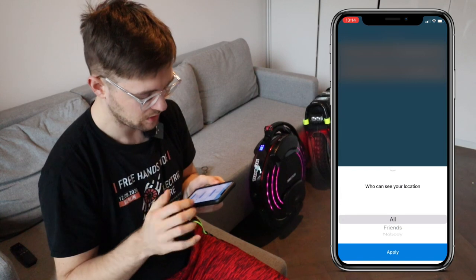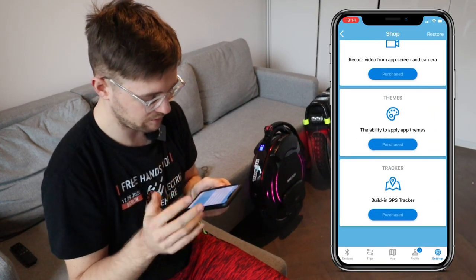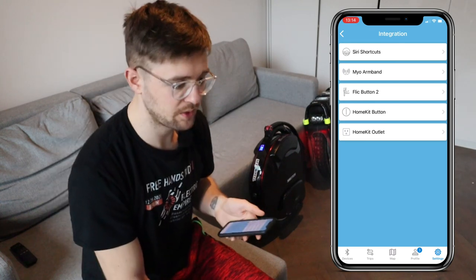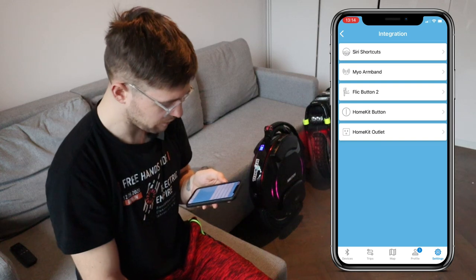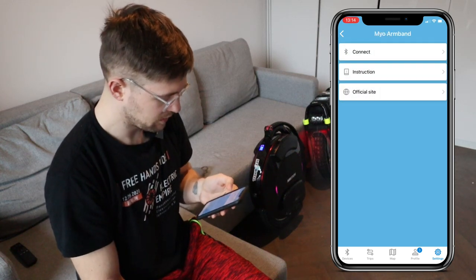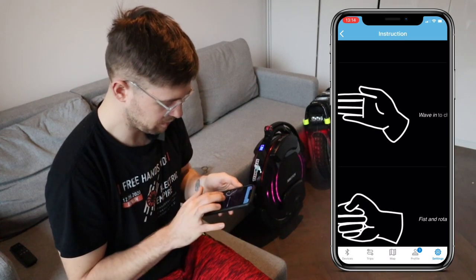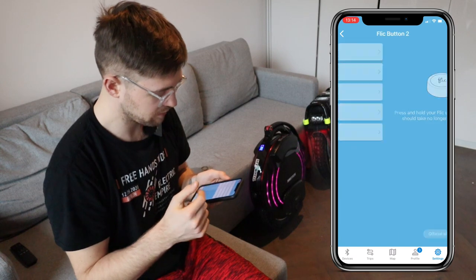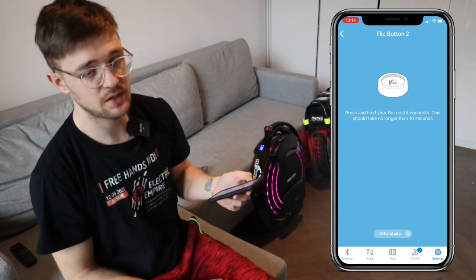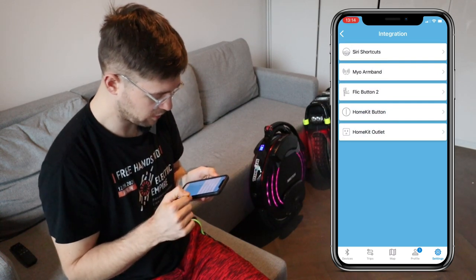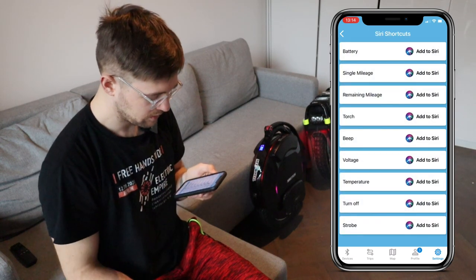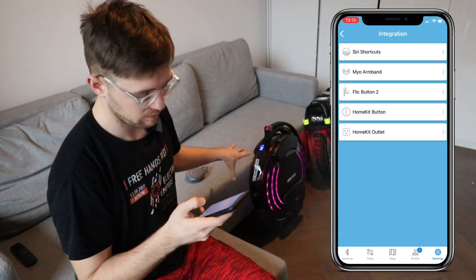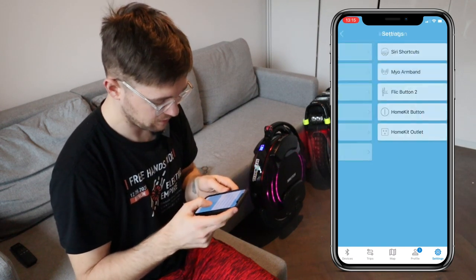There's a privacy section where you can set how you're visible to other users. I'd just recommend buying premium instead of purchasing things separately. Under Integration, you can connect Darkness Bot to hardware buttons or electronics — for example, the Mio armband. You can also configure a flick button to trigger actions like turning the torch on, integrate with HomeKit, and set up Siri shortcuts linked to tasks on the EUC.